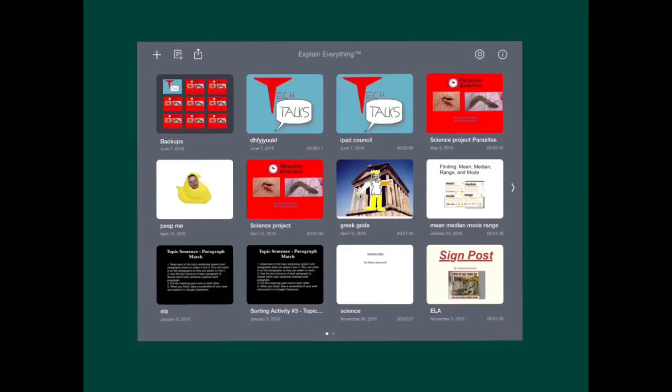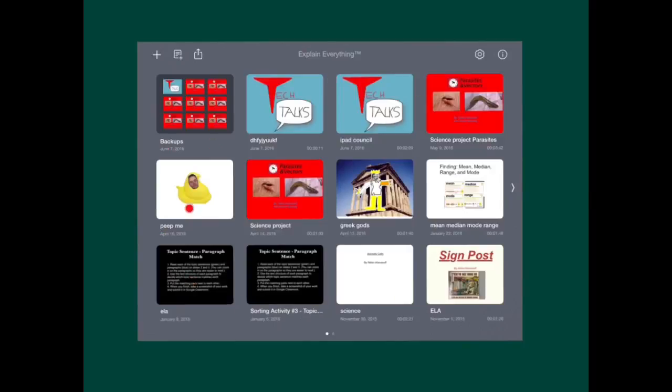The organization part isn't that great in Explain Everything. You have to just look at your projects, find which one you want to edit and use. You also can scroll through your projects with this arrow button.